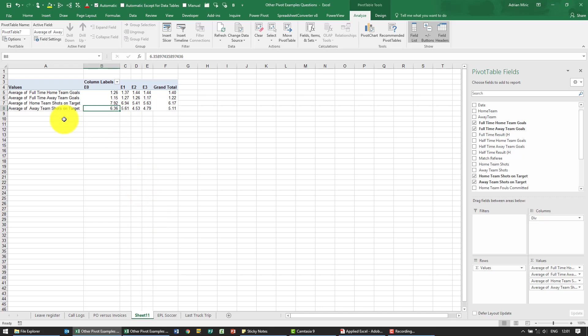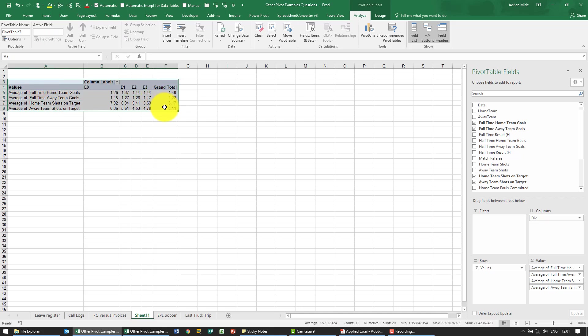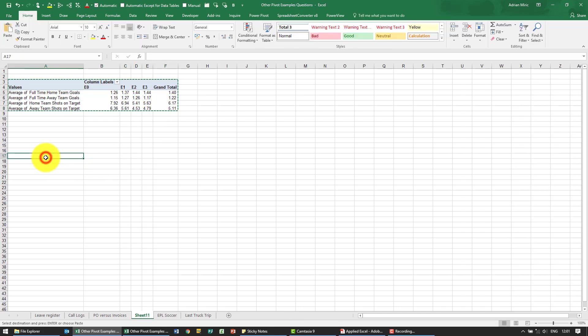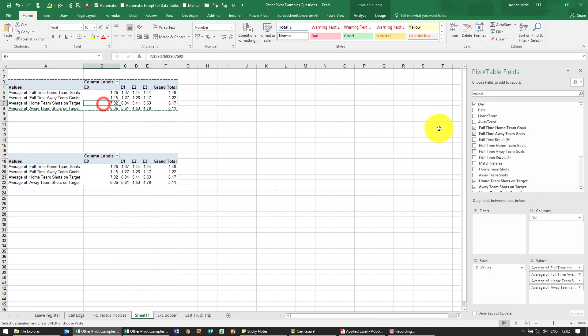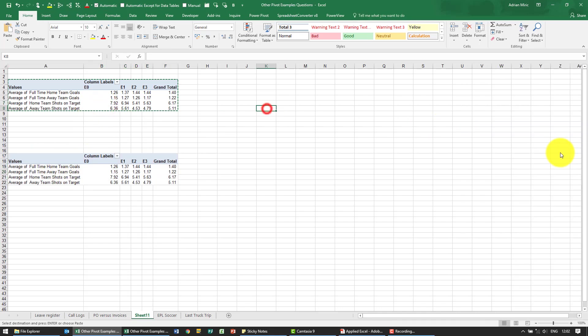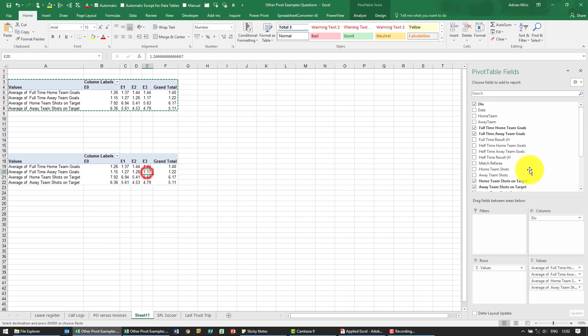The next one what we're going to do just on the same page I'm going to just highlight this pivot table, copy and if I paste it here you'll see it creates a pivot table and you'll see it's a fully functional pivot table.